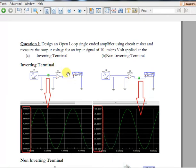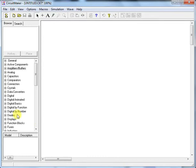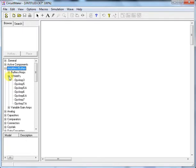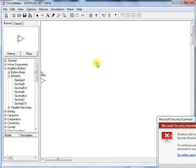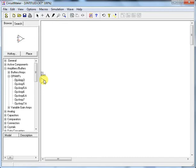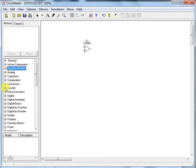The important components are: one signal source, one operational amplifier, and a meter — though the meter is optional since you can visualize the output in the graph. In Circuit Maker, to find the op-amp, go to the Amplifiers section, then Op-Amp, and select the basic one for this introduction.